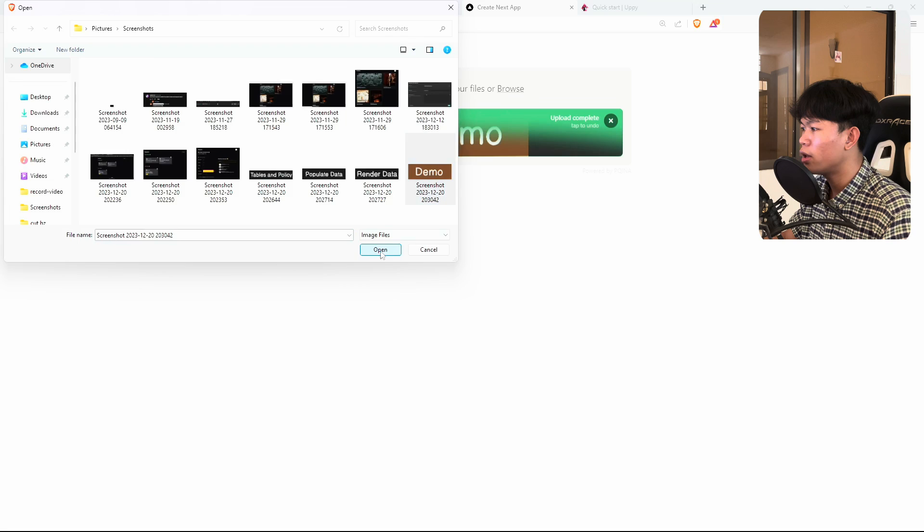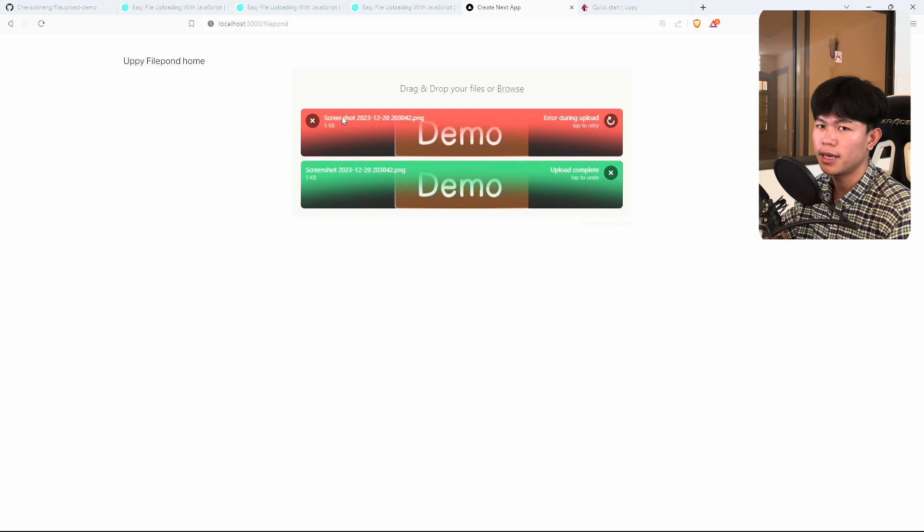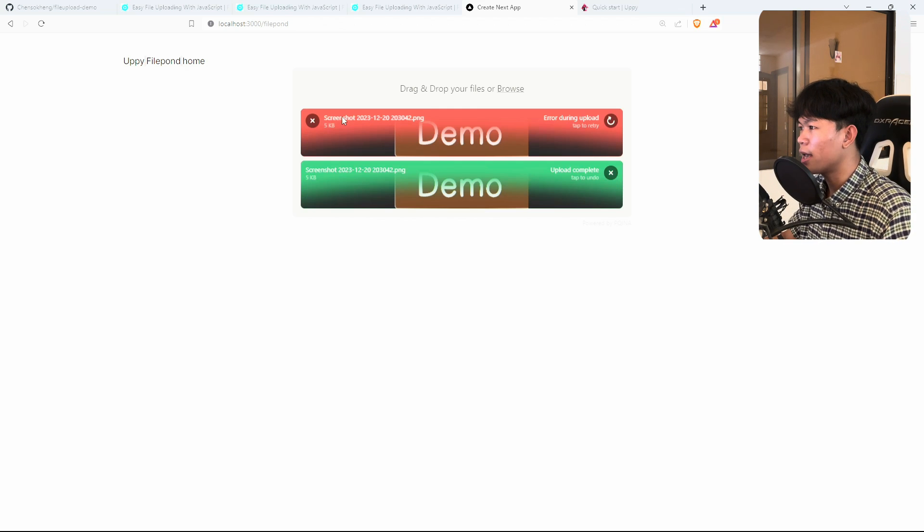For example, if I try to upload again and there's an error, you can see it shows red to let the user know something went wrong. So this library is called FilePond.